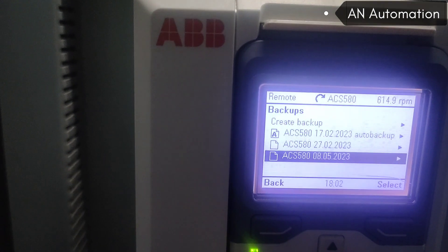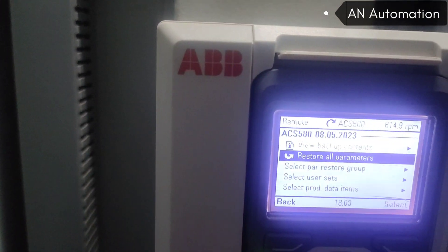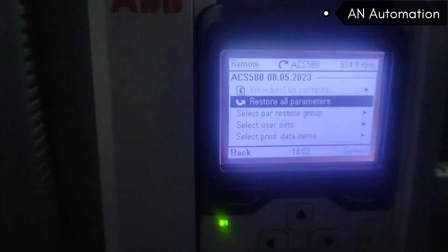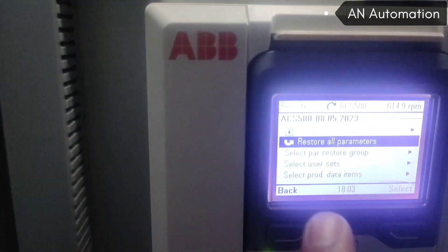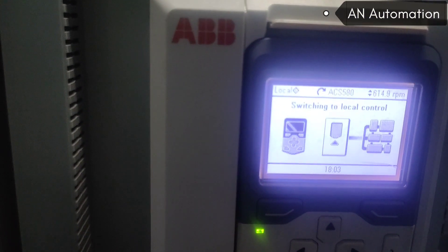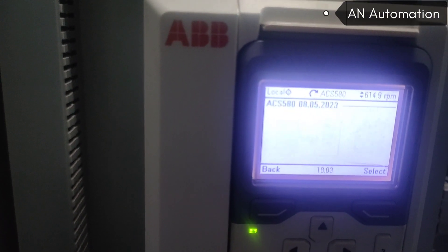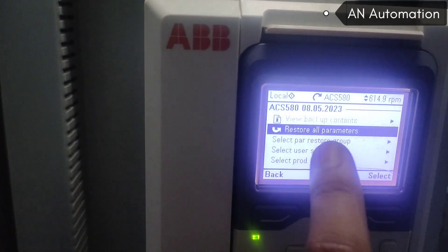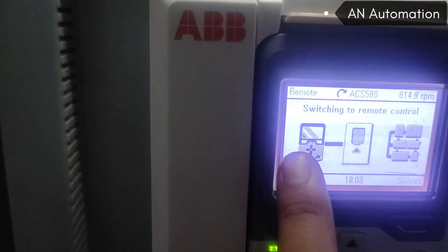Now you can see that when you open and select 'Restore All Parameters', the option is not selectable. But when you switch the drive from remote to local — if you select local — then you can select 'Restore All Parameters'. When it is in remote mode, you cannot restore all parameters.